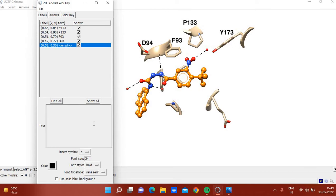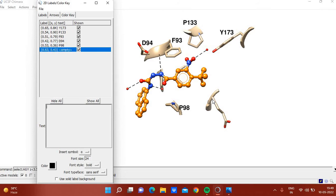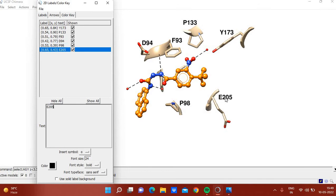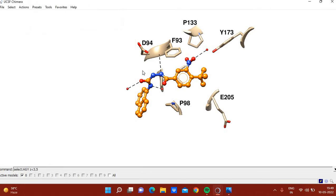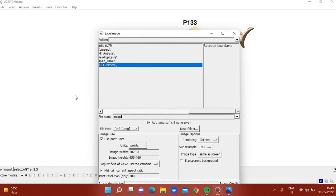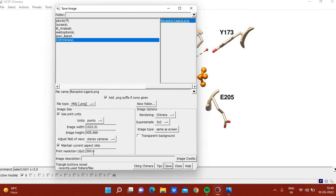Continue labeling other residues: F93, Aspartate D94, and D205. Place labels so they are not too crowded. Once all residues are labeled, save the image using File > Save Image as 'receptor_ligand.png'. You can set the DPI to 300, 400, or 500 — 300 DPI is generally sufficient — then click Save.